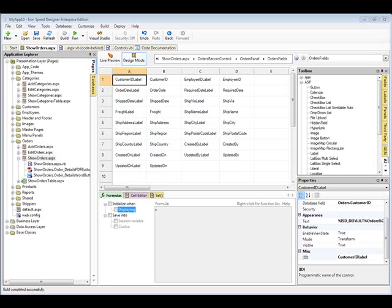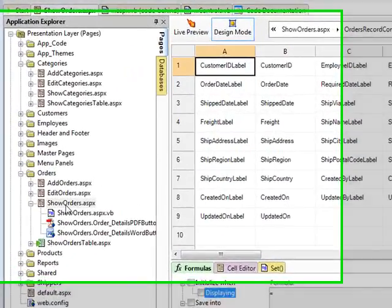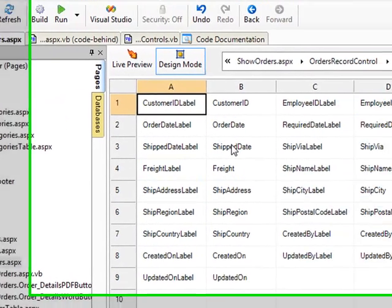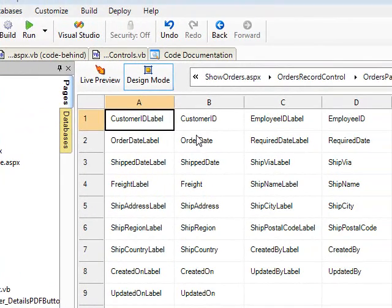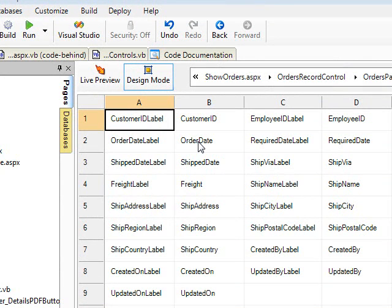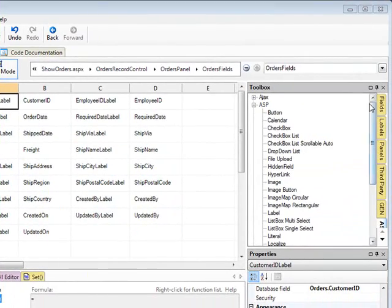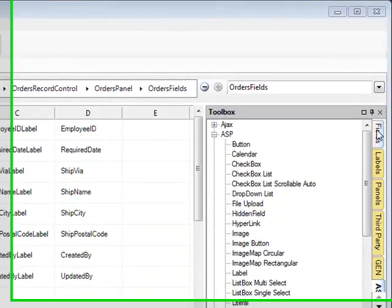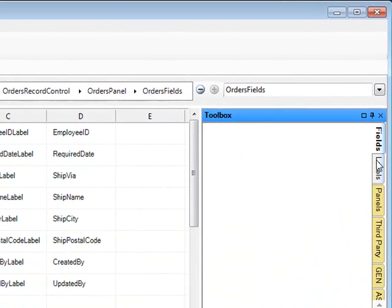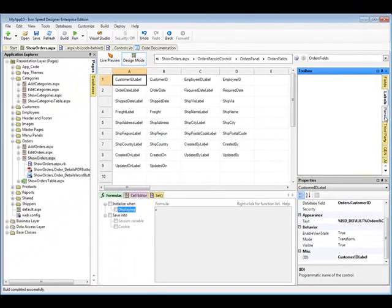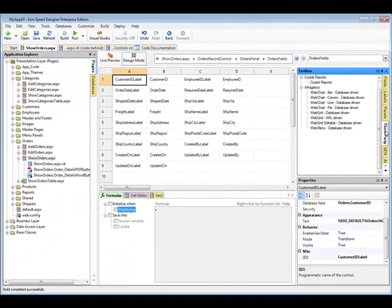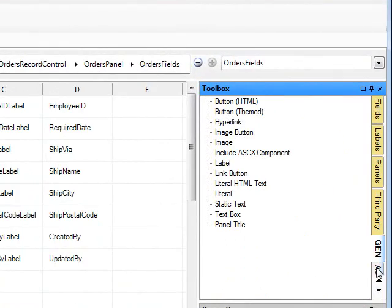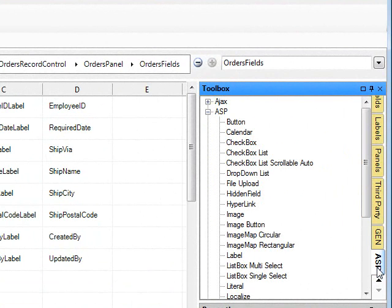Back in IronSpeed Designer, I'm looking at that Show Orders page, and you can see that we have our Shipped Date and our Order Date. Well, what we can do is substitute calendar controls so that those dates will be displayed within a calendar. The way we do that is, first, we're going to go, and you notice that over here in the toolbox, you have fields, you have labels, you have panels, third-party components, gen components, and then ASP.